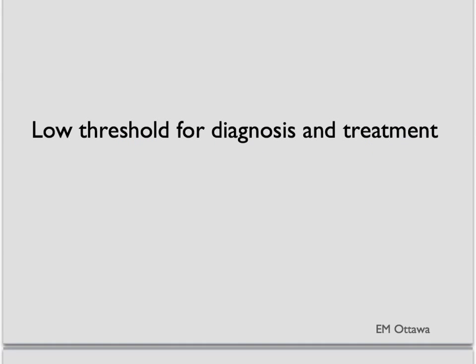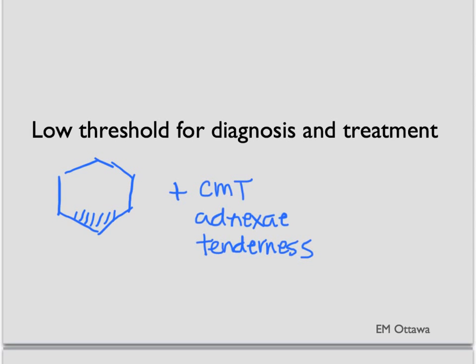In the emergency department, often the swabs will not yield results in a timely manner. Since there are many complications for PID, we often treat patients with a very low threshold. If we see a patient with low abdominal tenderness with cervical motion tenderness in a patient at risk for STDs, we often do not wait for the culture results to return to start treatment.